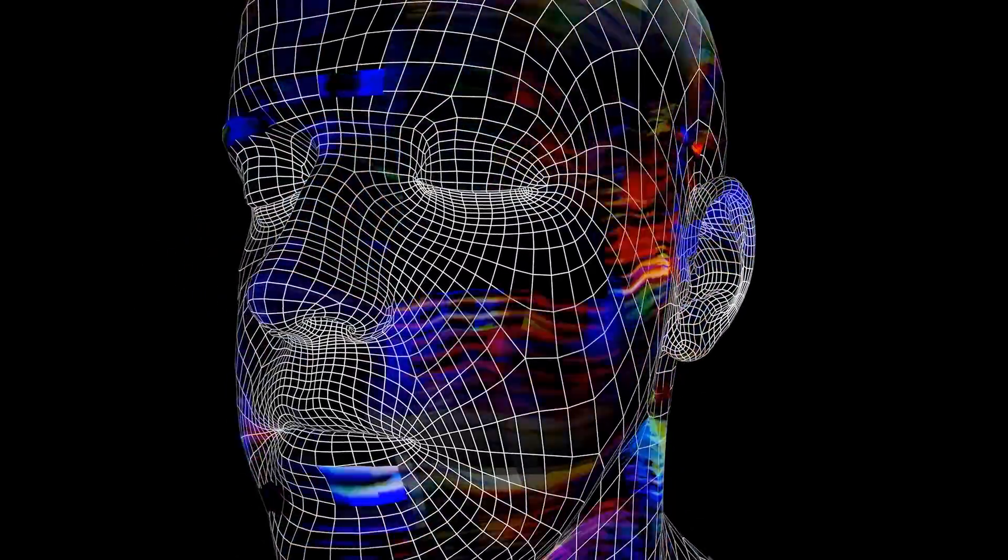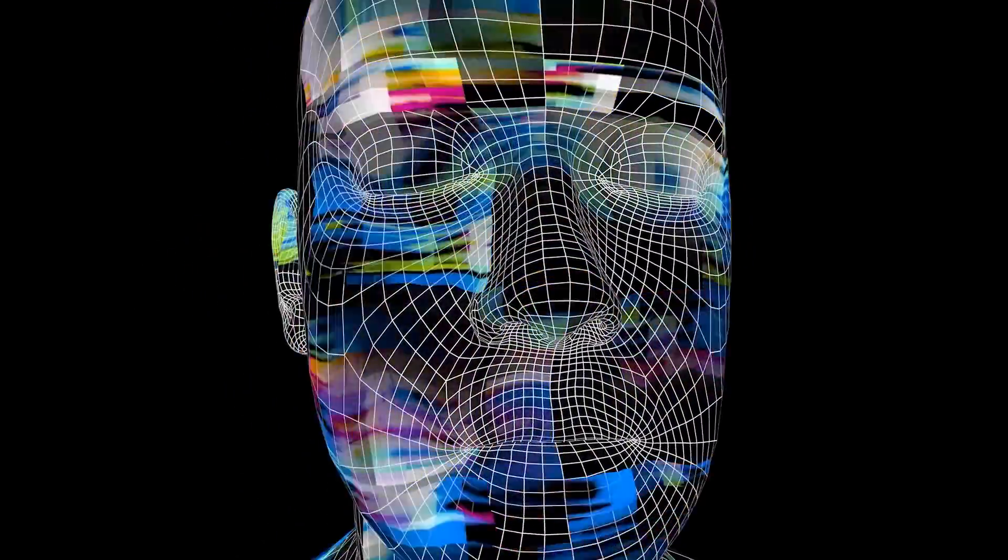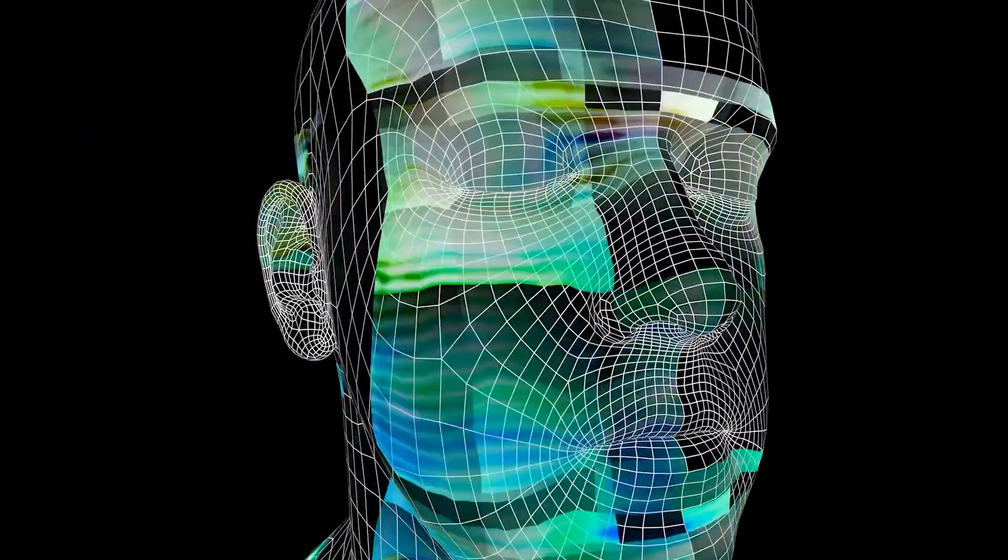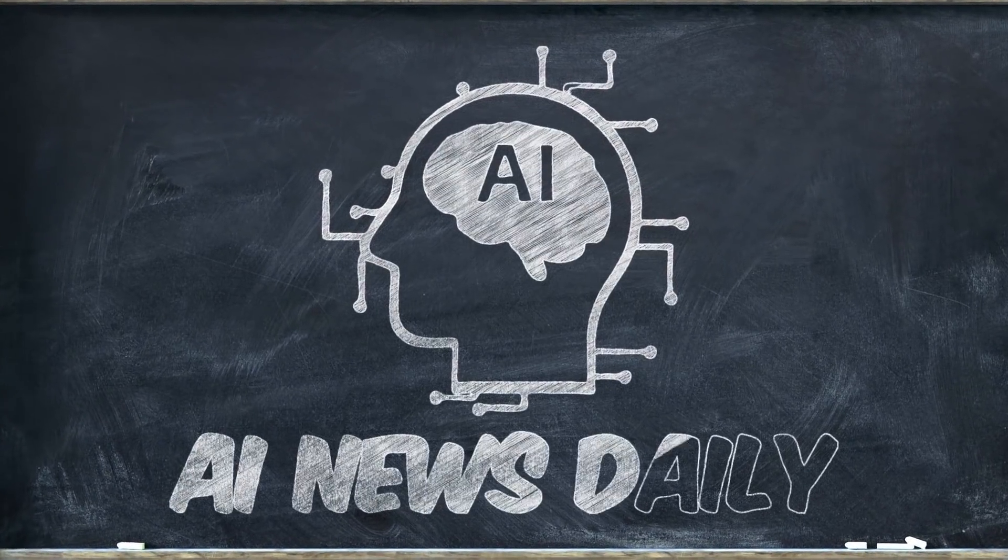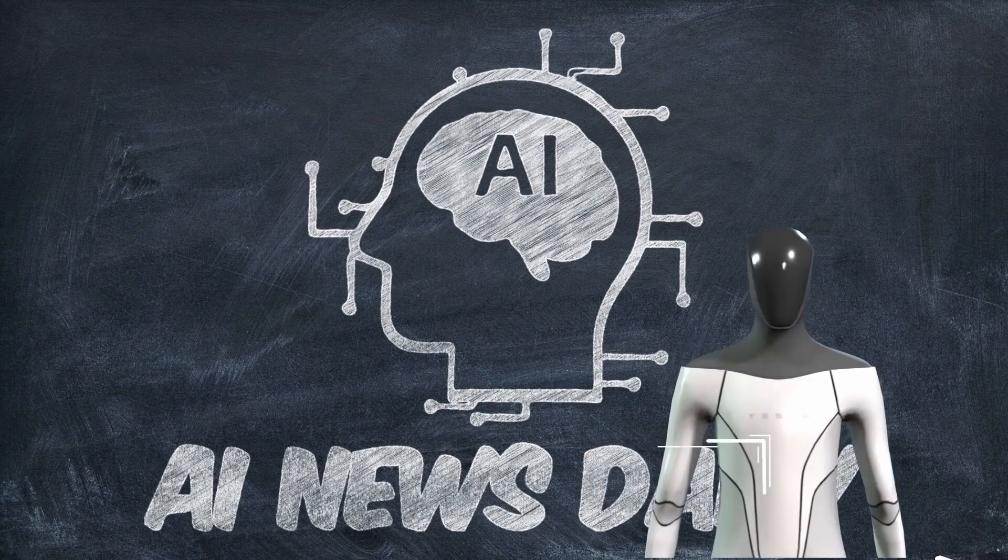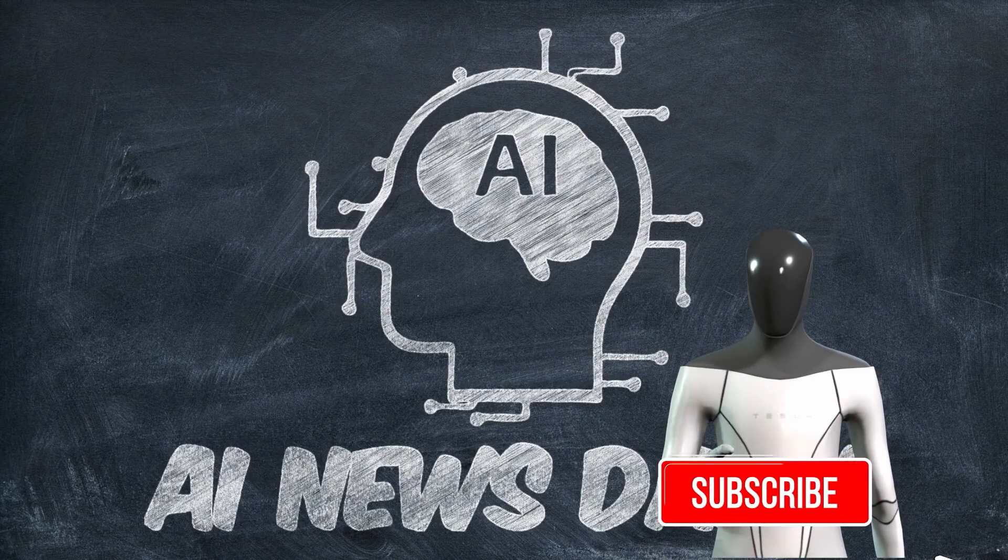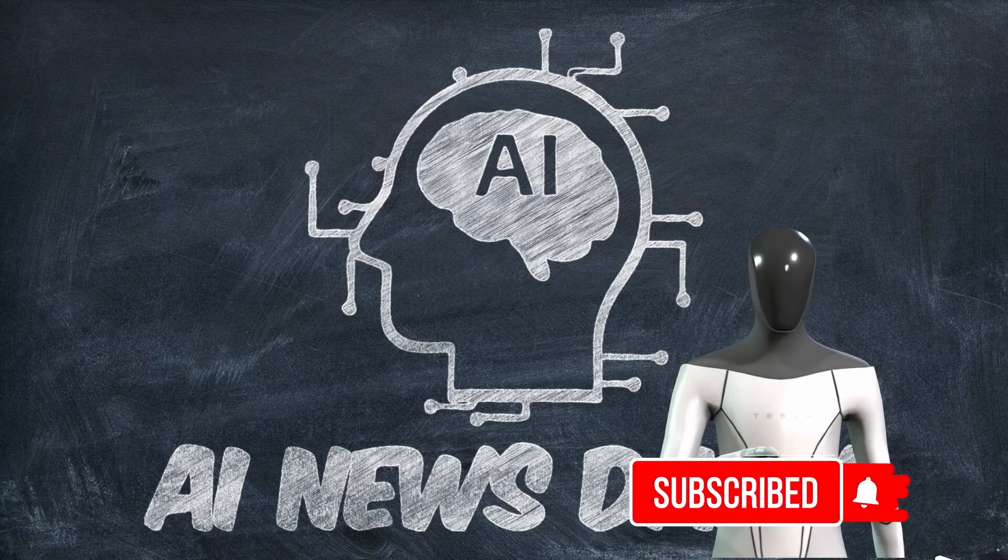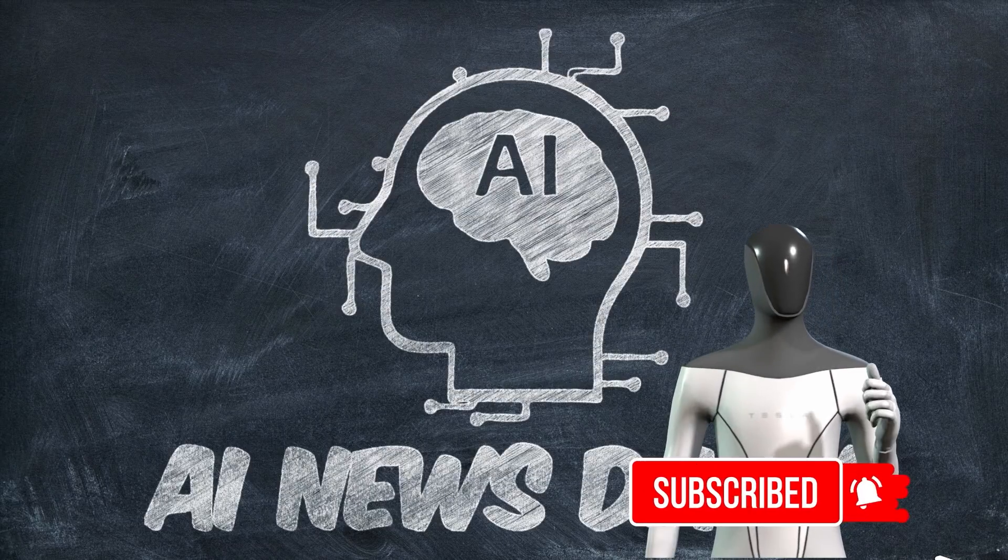So without further ado, let's jump right into our weekly updates. However, before we do, we request you to subscribe to our channel and press the bell icon to never miss another upload of ours. Having said that, let's get right to it.